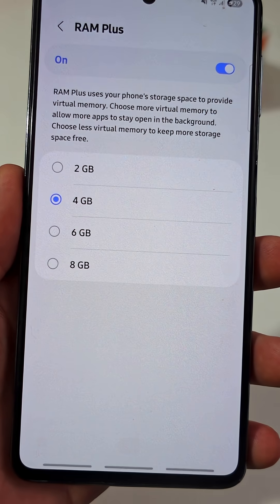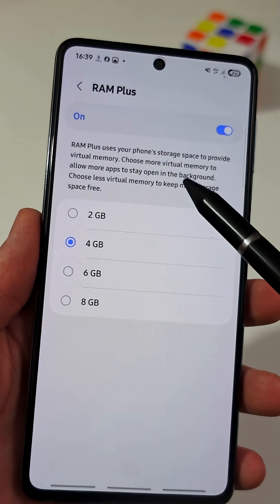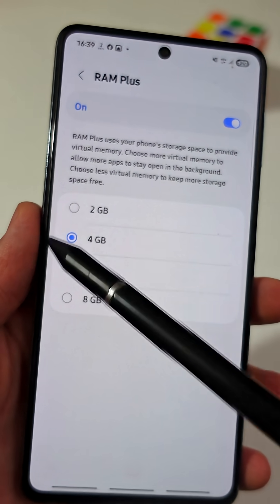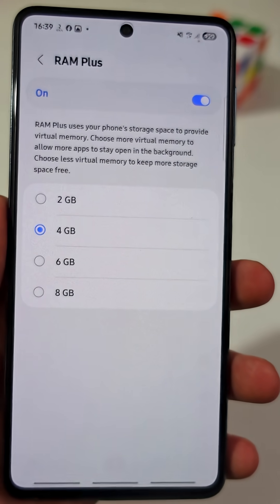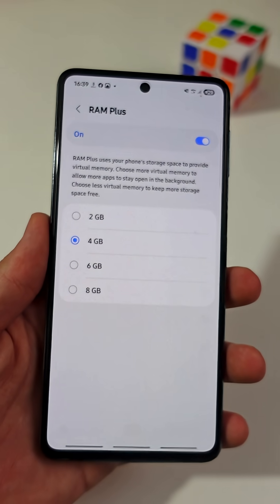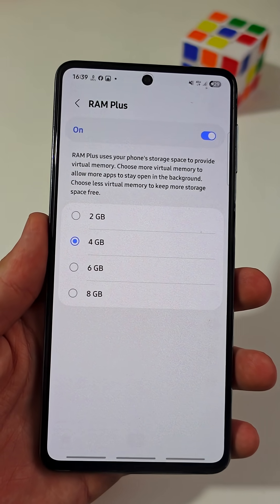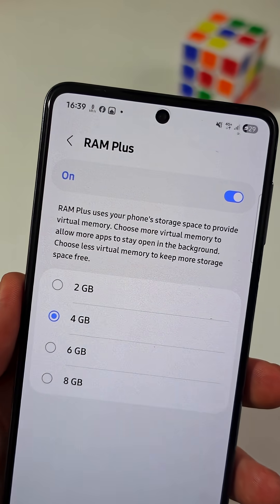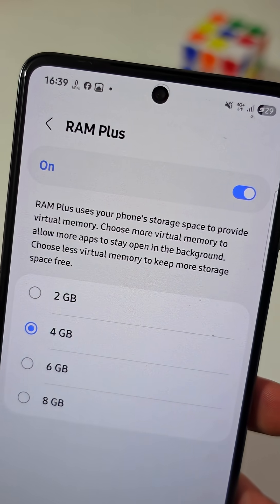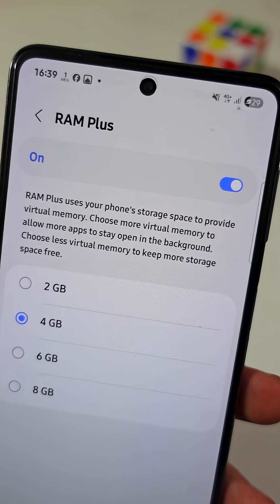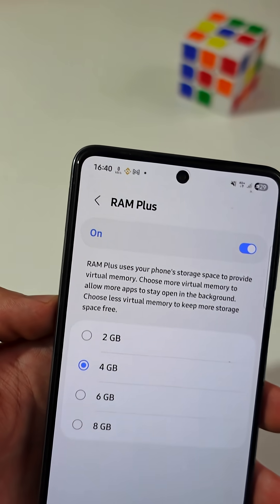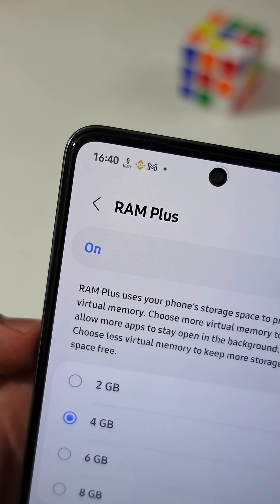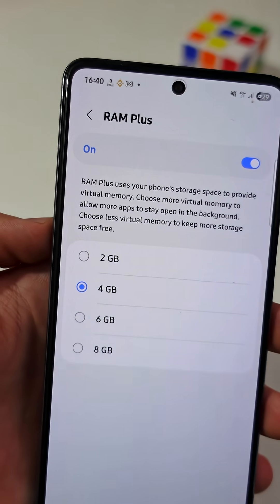Did you know your phone has a hidden place where you can get free additional RAM? This hidden setting can increase your RAM up to 8GB, giving your phone more performance with no additional costs. Let me show you how you can access this feature and activate it.